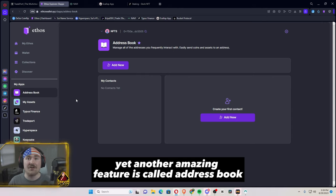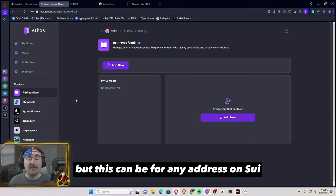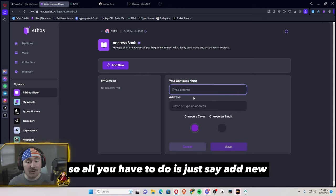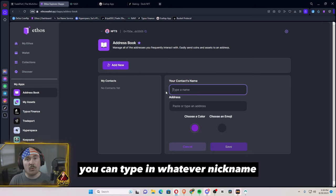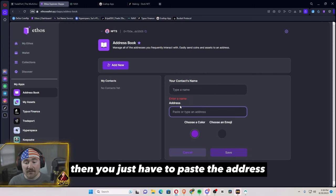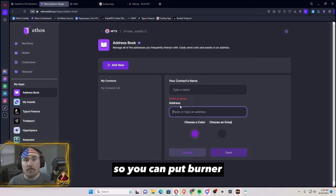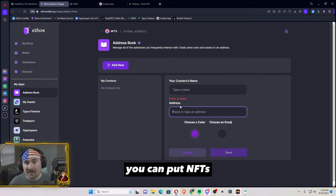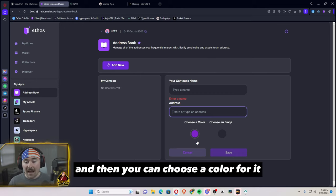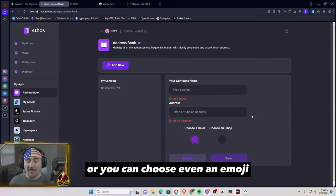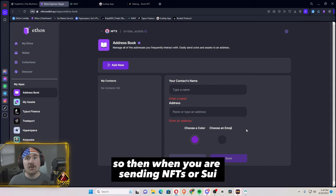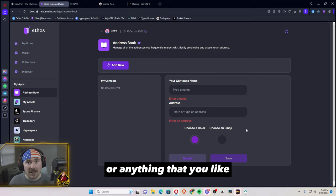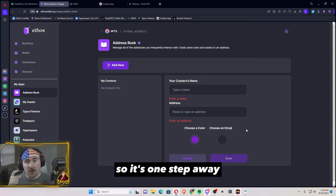Another amazing feature is called address book, kind of like with your contacts on your phone, but this can be for any address on SUI. So all you have to do is just hit add new. You can type in whatever nickname or whatever name you'd like for it. Then you just have to paste the address of wherever you're sending it to. So you can put burner, you can put NFTs, whatever you can think of, and then you can choose a color for it or you can choose even an emoji. Then you can save that. So then when you are sending NFTs or SUI or anything that you'd like, you have quicker access to this. So it's one step away.